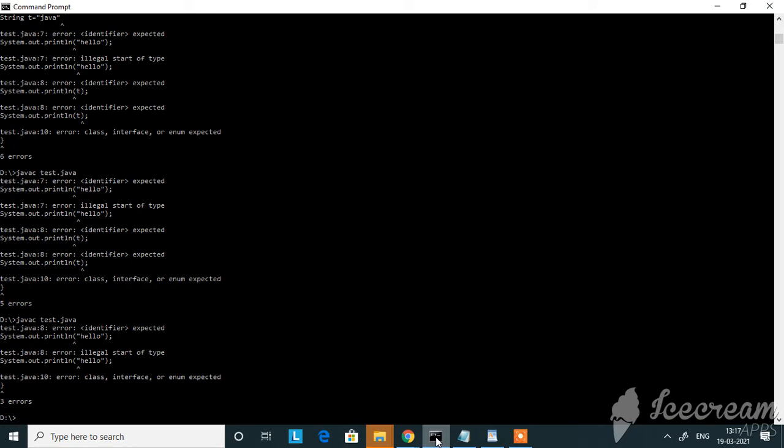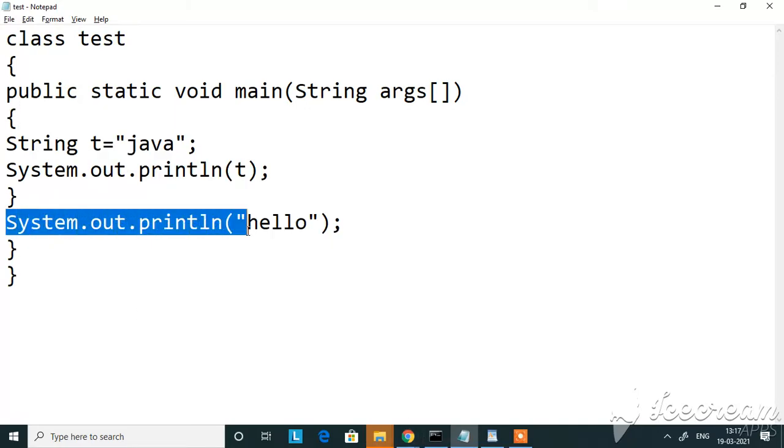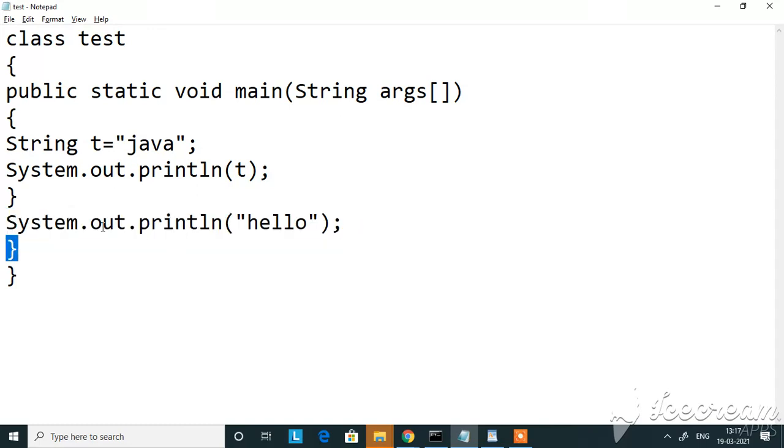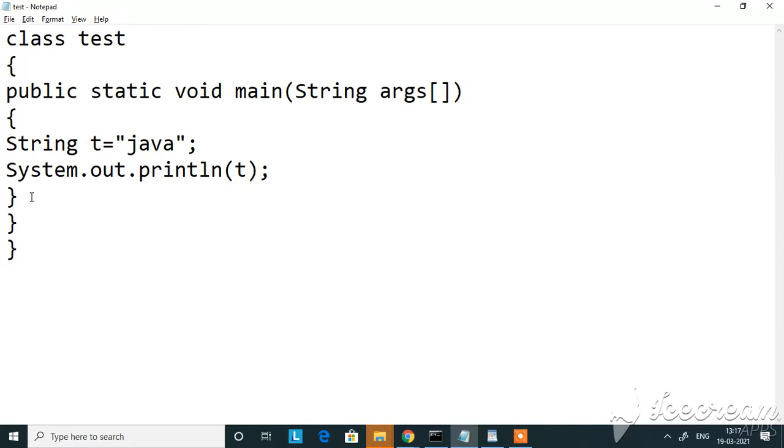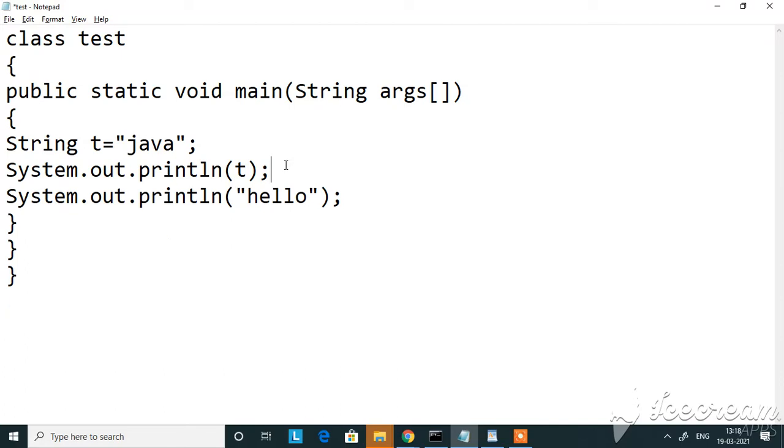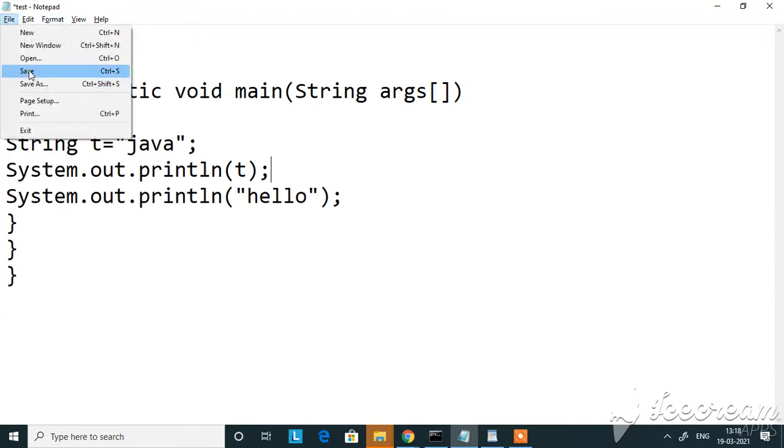I've got the identifier expected and illegal start of type error. So this is because the print statement, I've got one more print statement and it is not within any method. So your print statement should be within some method. It could be any method but it should be within a method. Now I put that print statement also inside the main.